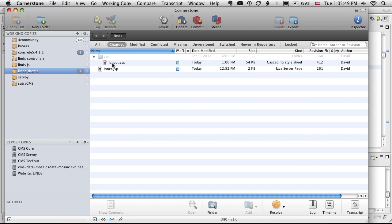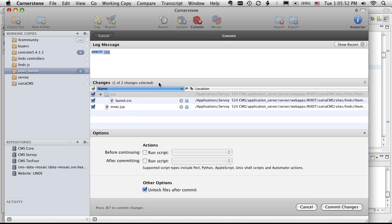I've changed the layout in the CSS. And so we're going to go ahead and put this in.